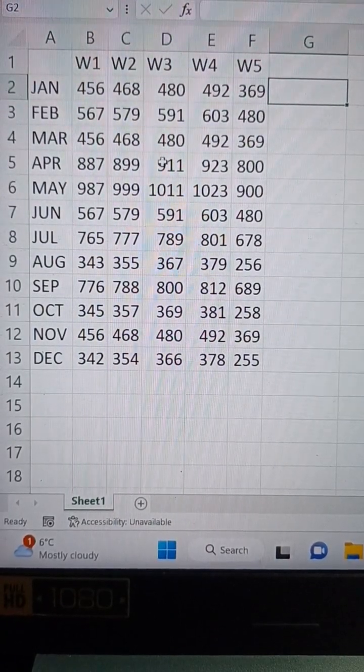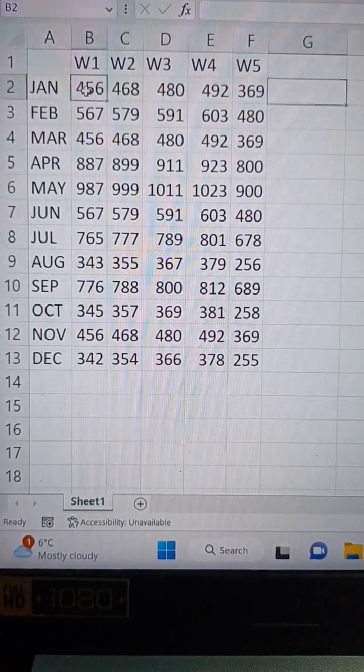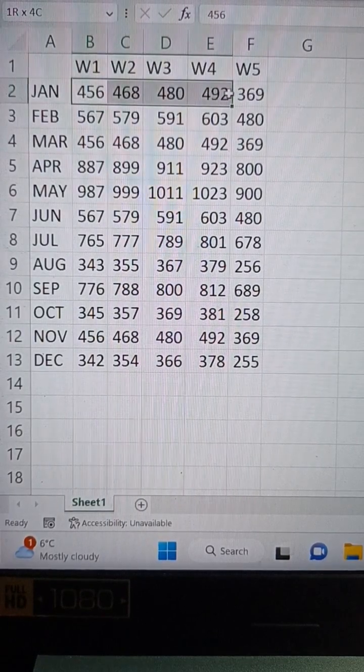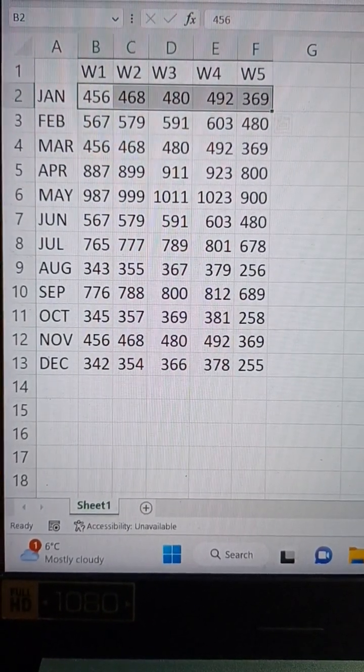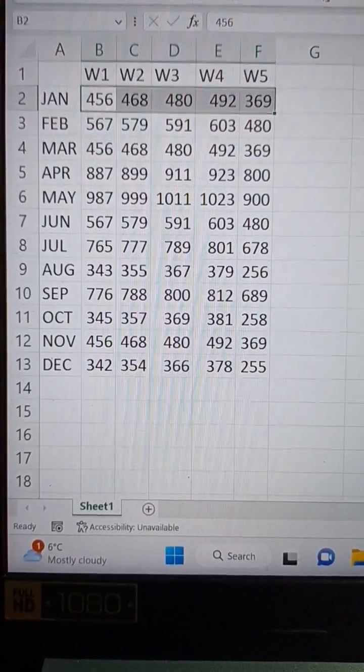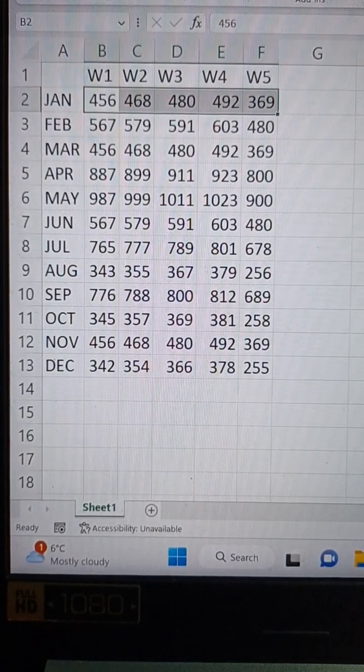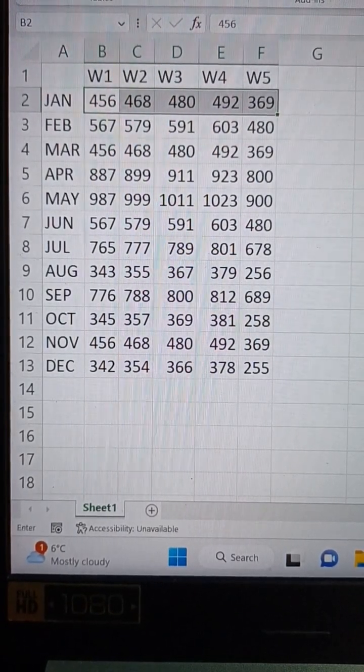First of all, I'm just going to highlight these figures for January and then go to the Insert tab and sparkline.